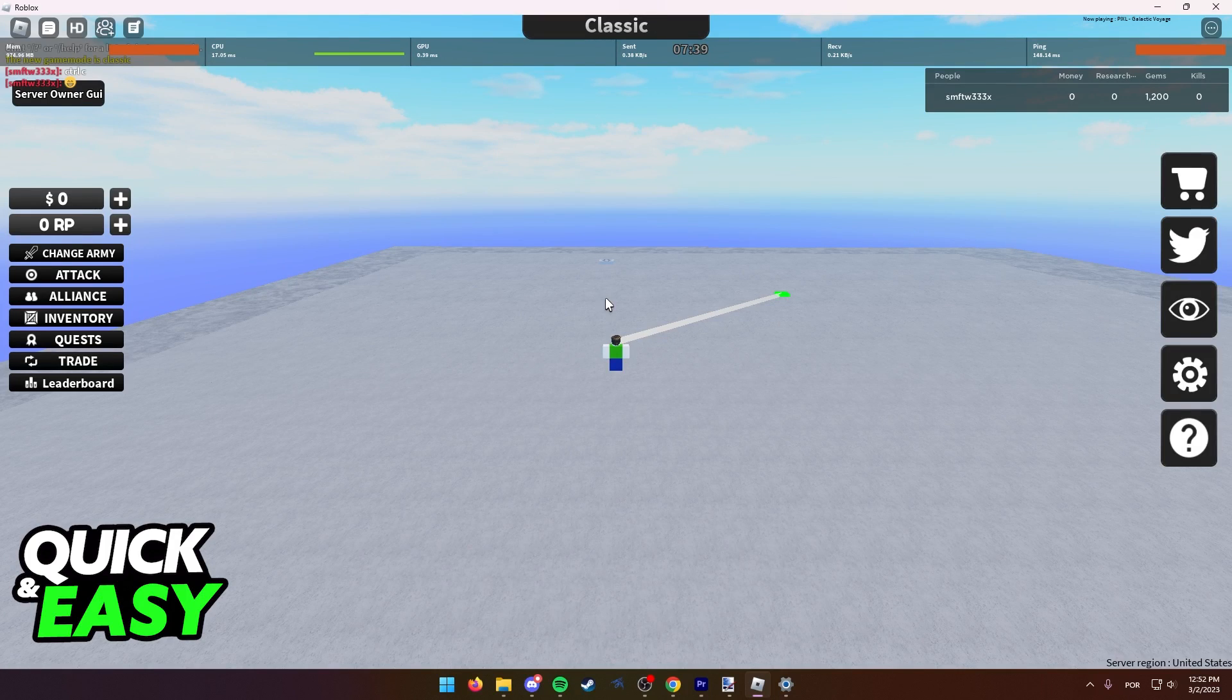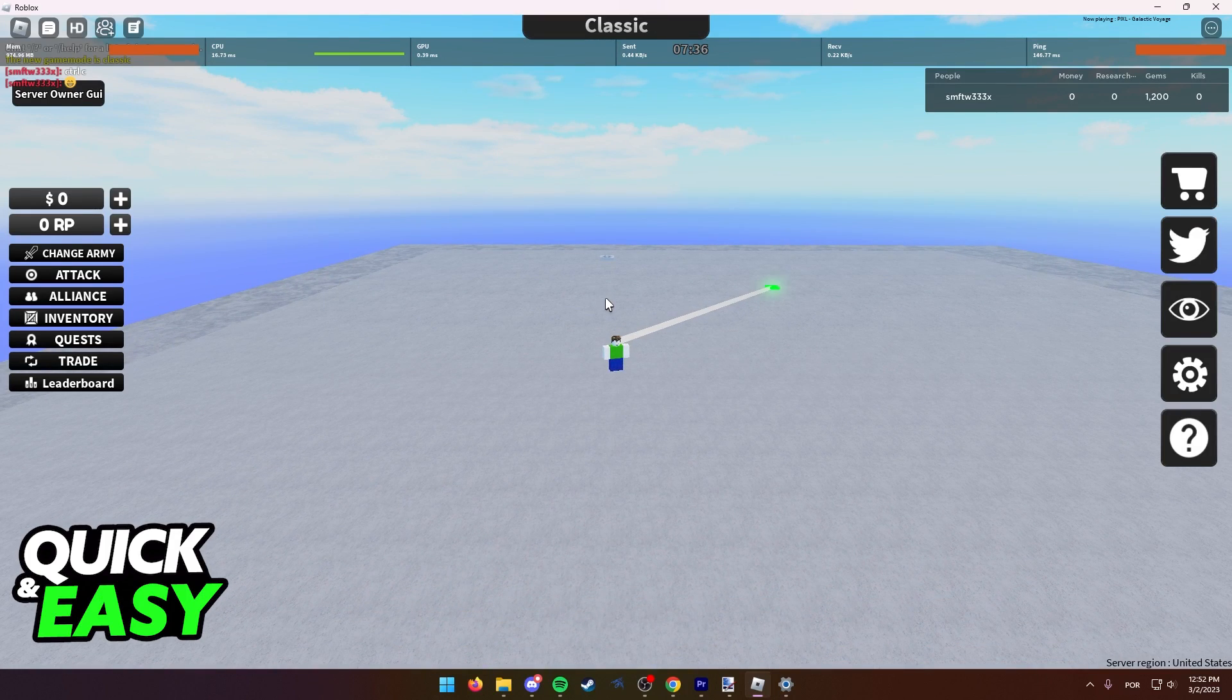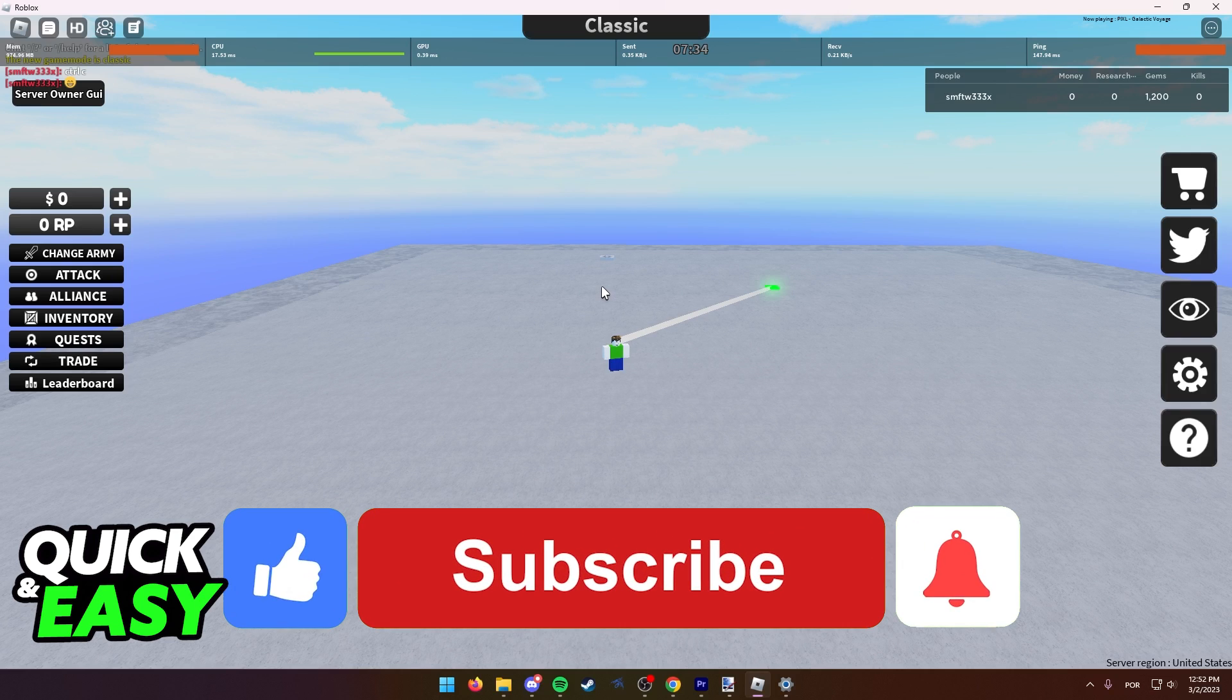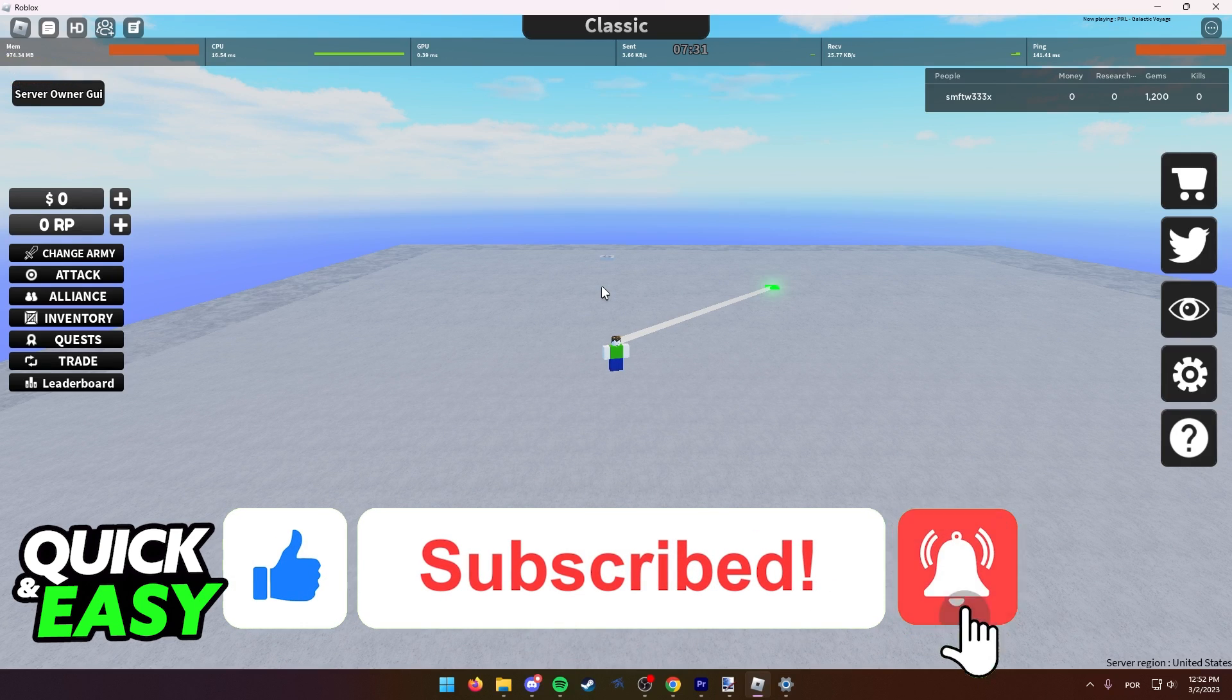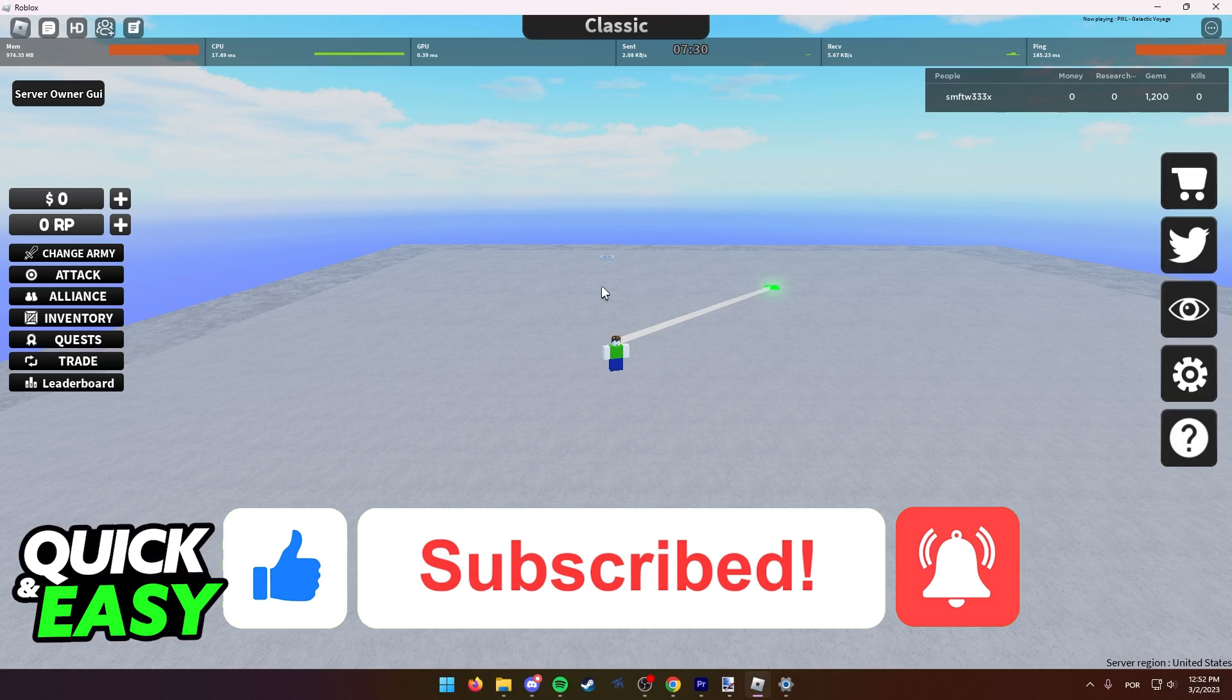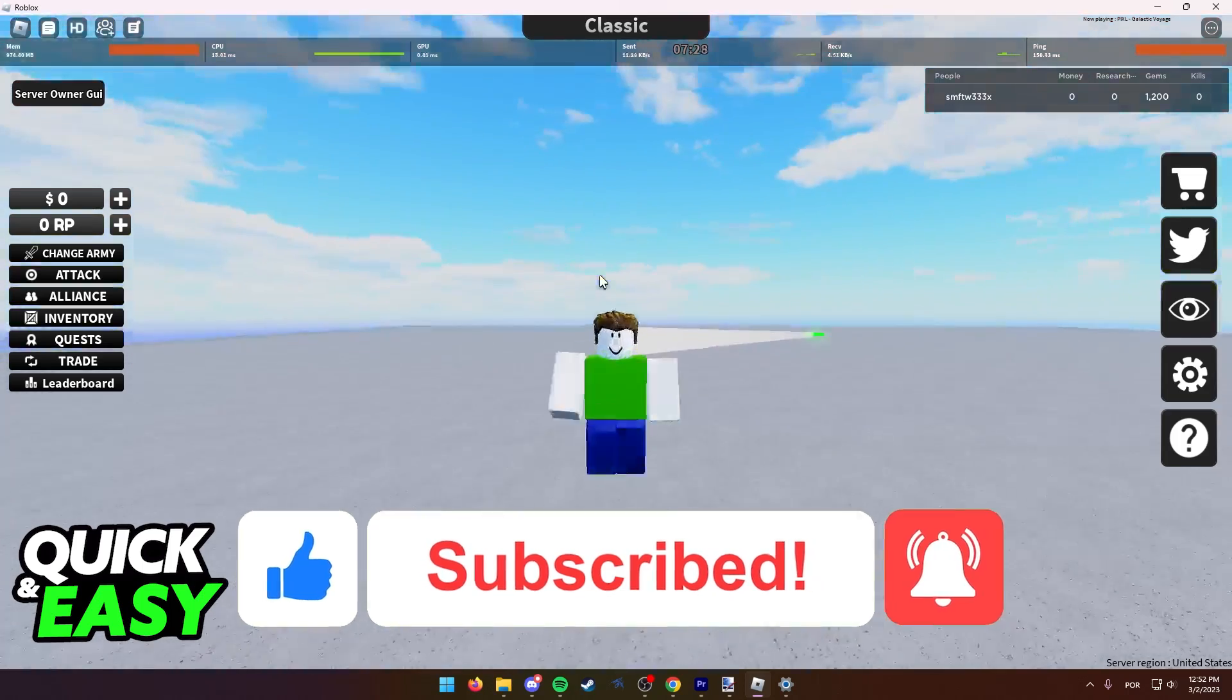I hope I was able to help you on how to copy and paste on Roblox chat on PC. If this video helped you, please be sure to leave a like and subscribe for more quick and easy tips. Thank you for watching.